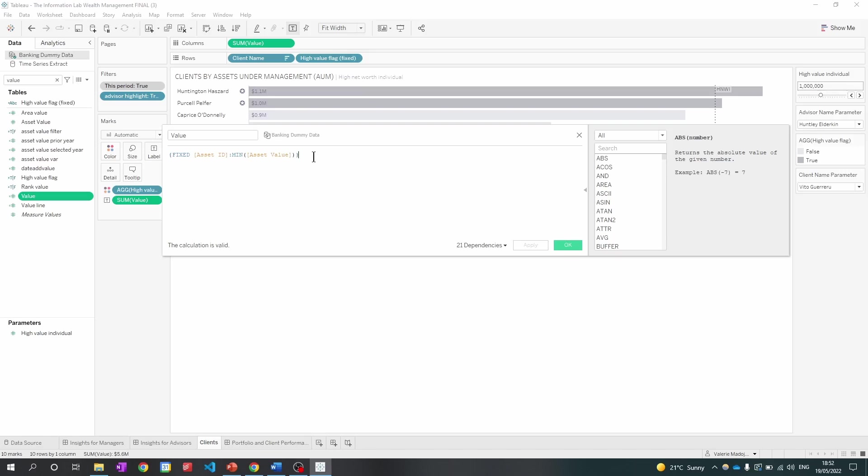So I know there are two important fields that make up this measure, which are asset ID and asset value. So I'm going to click OK.